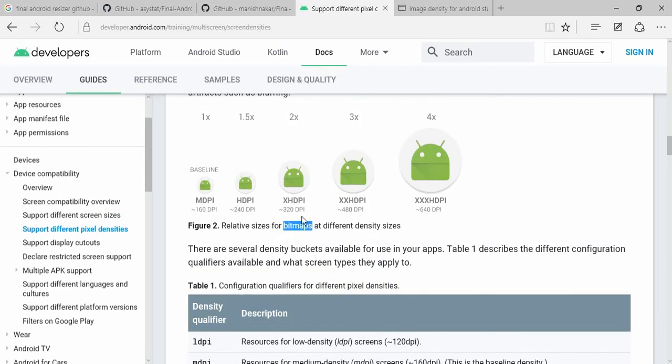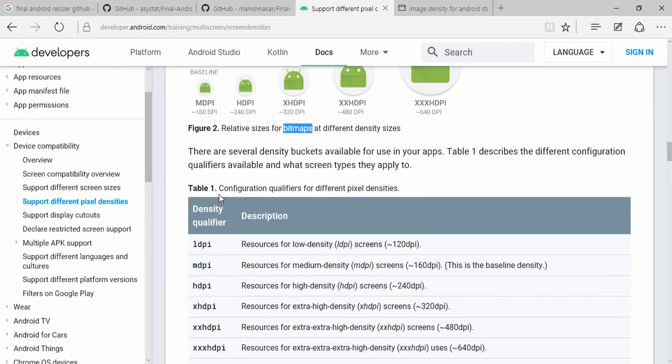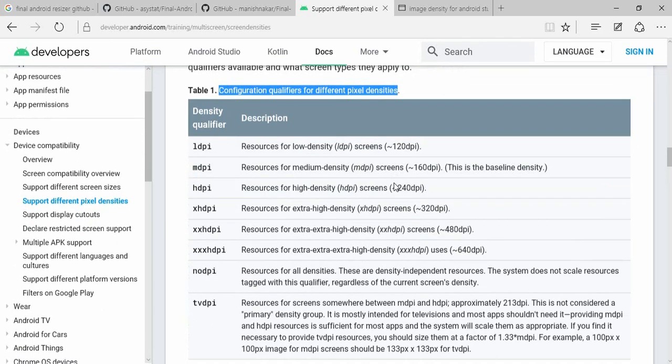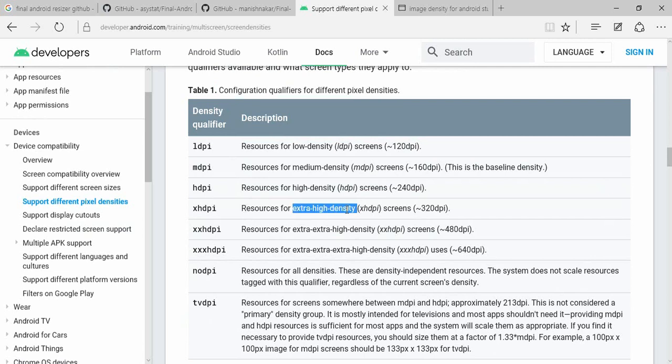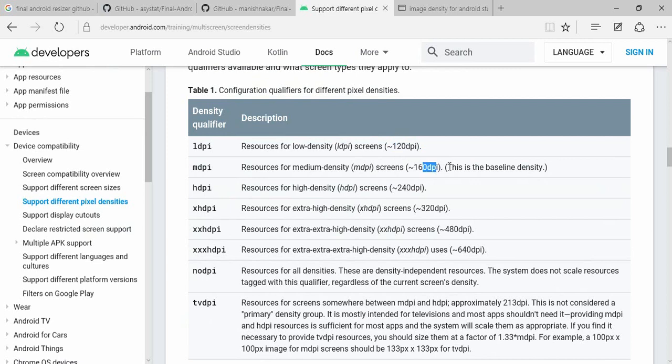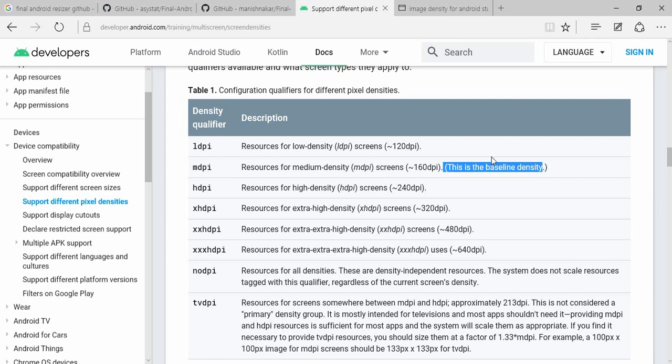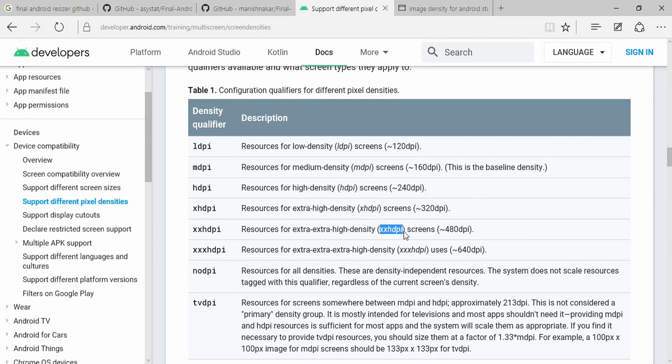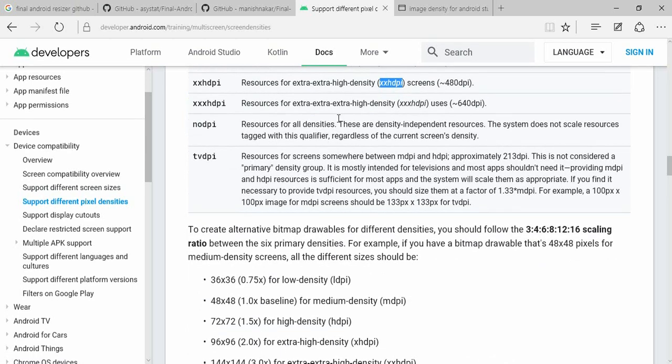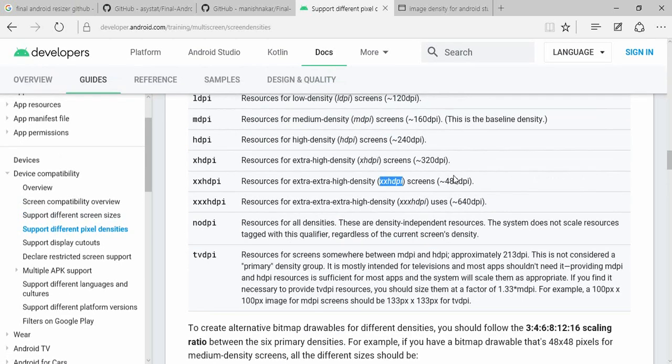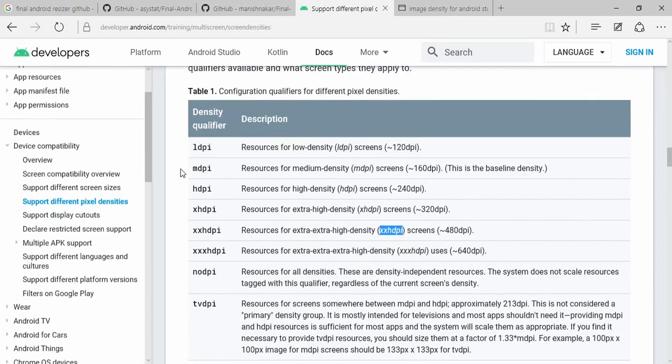We will see the configuration of different pixel density. This is the extra high density pixel. We will see the pixel. Select the bottom at 1.5, 2, 3, 4. We will see the baseline density. Then for the high density pixel, we have a baseline set of medium.